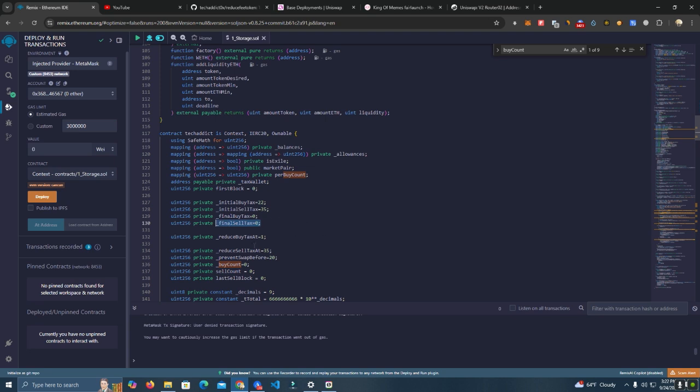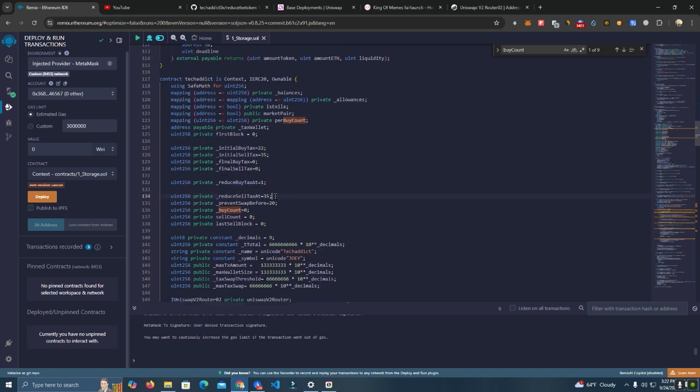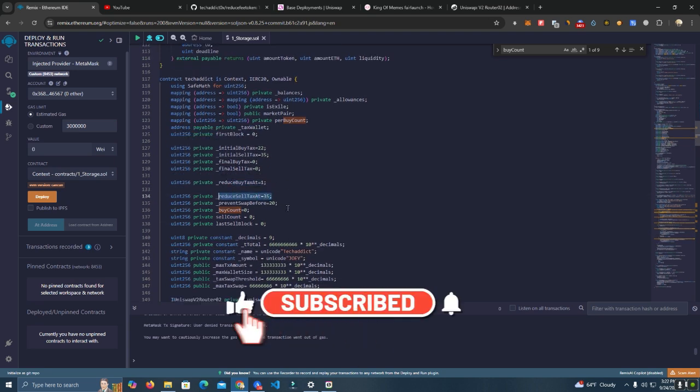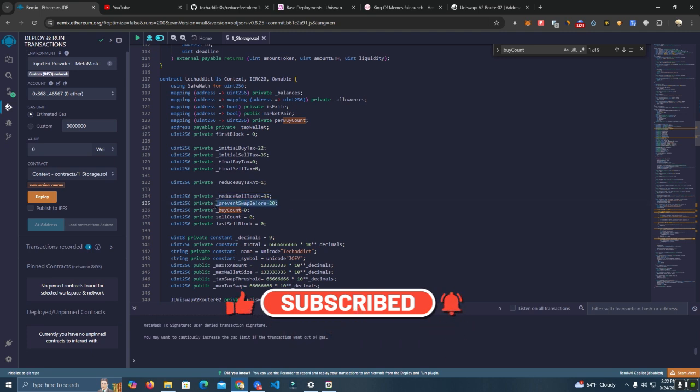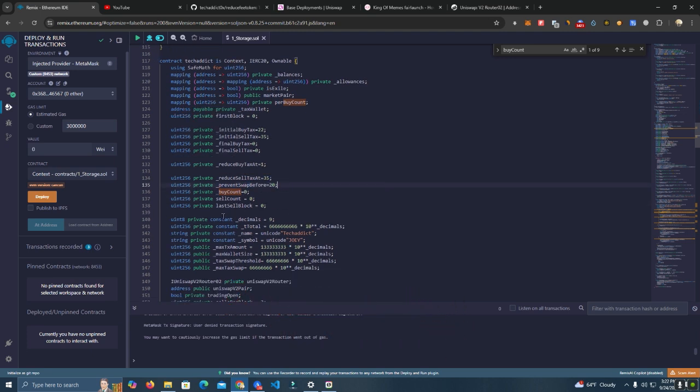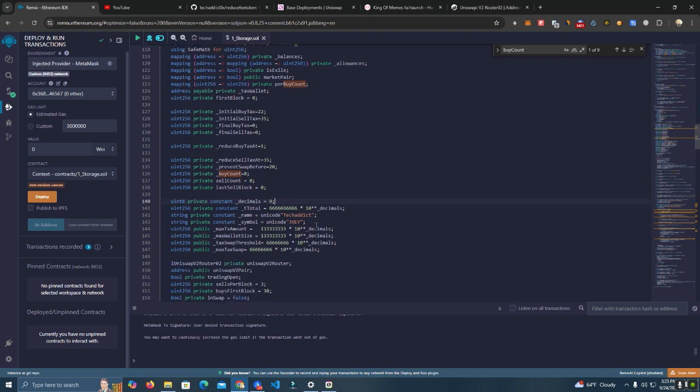We have reduce buy tax at one block, reduce sell tax at 35, and prevent swap before 20. After that, you can change these as you wish. Then we have the decimals, which is nine. I do not recommend changing the decimals unless you want to make drastic changes in the whole code.